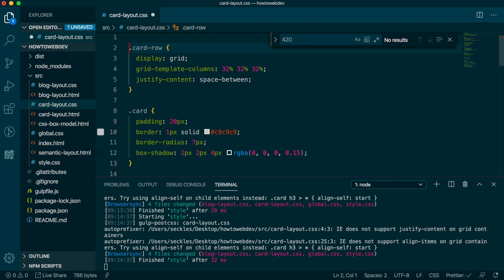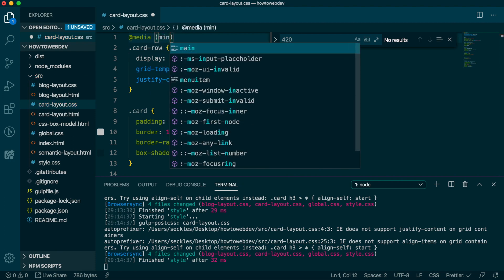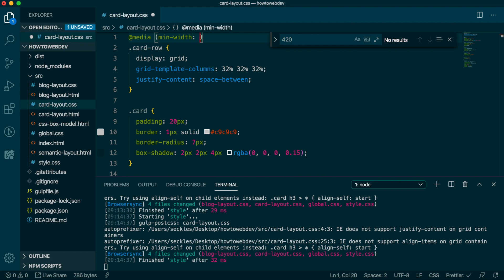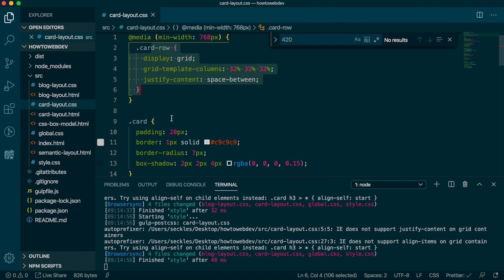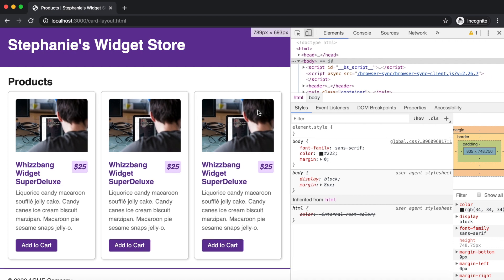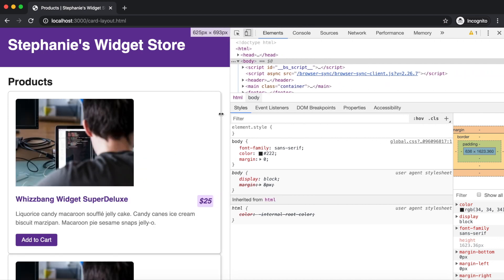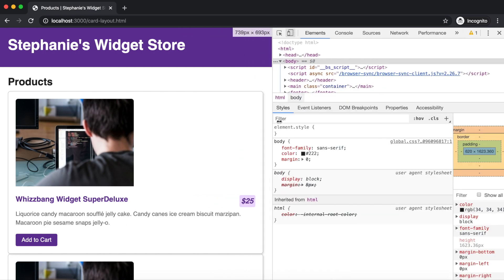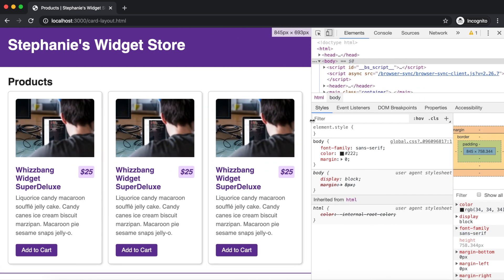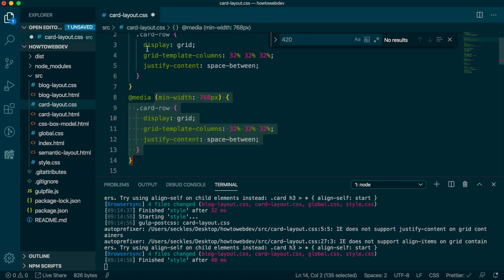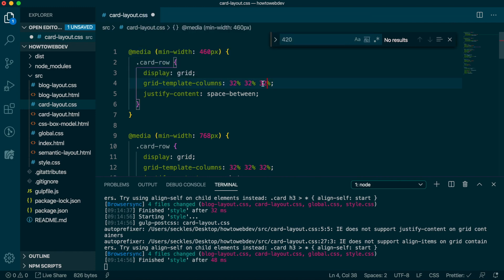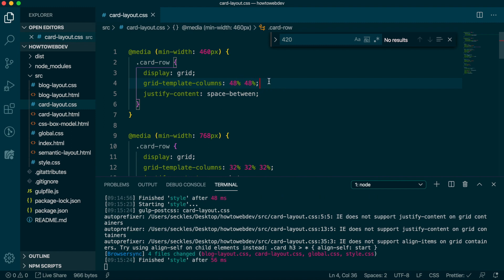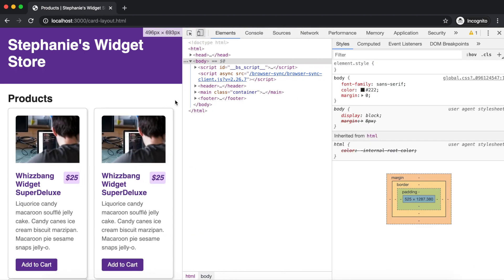On the smallest viewport, we want no columns of cards, and instead for the cards to just stack. So we'll actually wrap our existing rule in a media query as at media parentheses min width 768 pixels. Save, and then as we use the inspector panel to drop the viewport below 768 pixels, we lose the columns. Now, it does feel a bit early to drop all the way down to one column, so let's copy this rule and adjust the width used to 460 pixels, and then update to grid template columns of 48%, 48%, and then save.